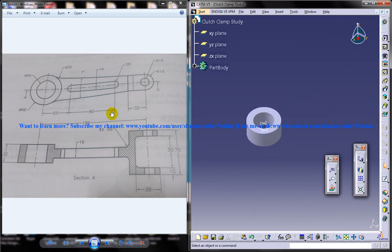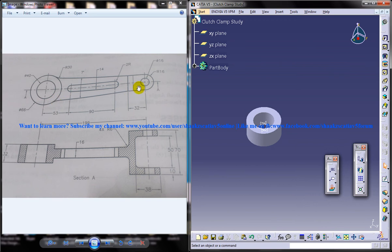Now coming to this particular portion here, we're gonna design this particular sketch here. As of now, for this particular part of the tutorial, this is enough.